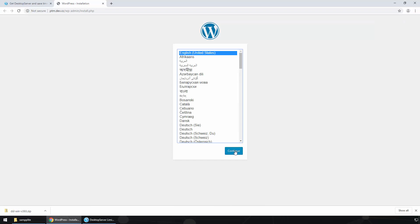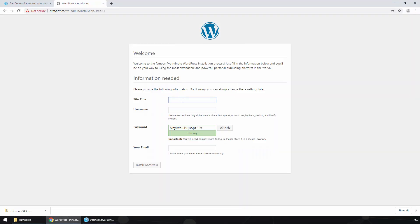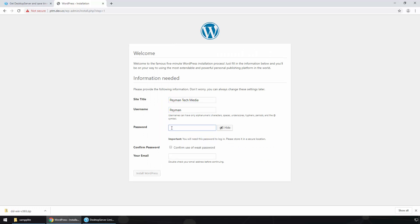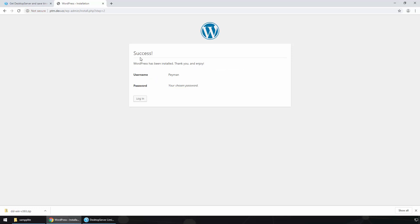Here you can select your language, then click Continue. Type your site title, then your username, then your password. For a live website we definitely want to use a very strong password — for this demonstration I'm using '123456'. We know this website is only accessible from this computer, so confirm the use of a weak password. Then type your email address and click Install WordPress.